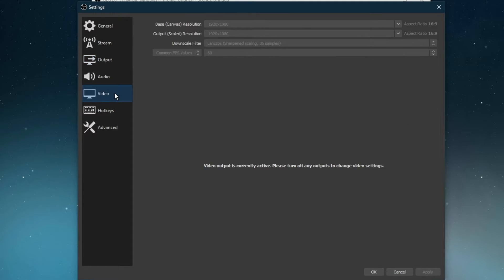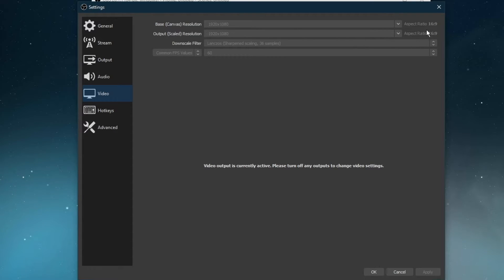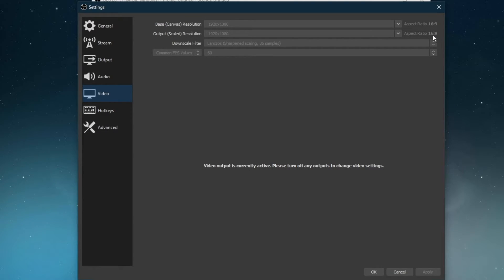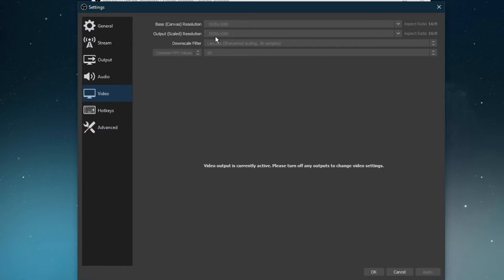In the Video tab, set the base resolution to your native monitor resolution. In my case, I will have to rescale my base resolution as I am using a very unusual native monitor resolution. That's why it's set to 1920x1080. The output or scaled resolution should be in 16 by 9 aspect ratio, which is best for streaming or recording. That's why most people stream in 1080, 936, or 720p.